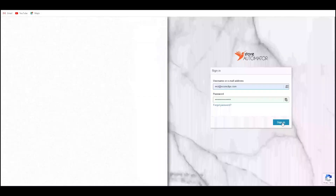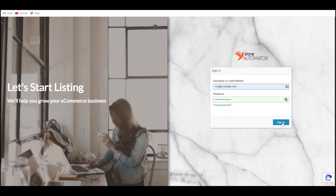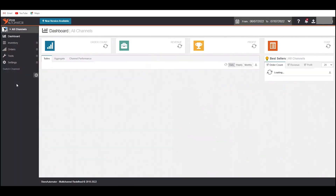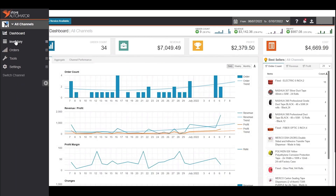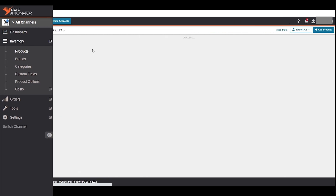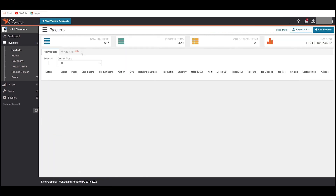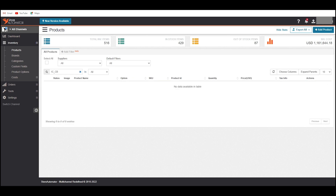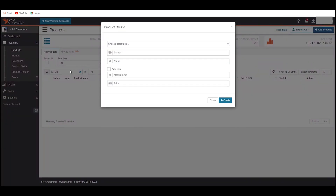So keep your eye till the very end of this video to see the full procedure. First, login to your Store Automator account. Now click on Inventory and then Products at the top left of the page. This product page will appear.